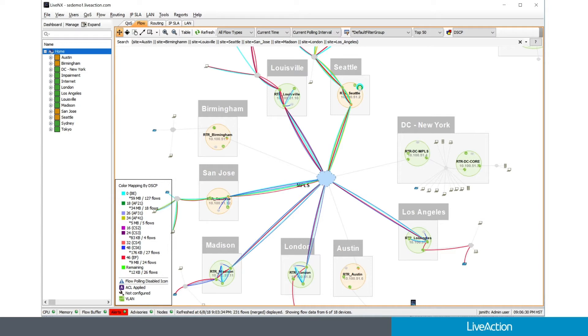But you notice there's a few areas, like Birmingham, DC, New York, and Austin, where there's limited visibility inside those areas. We're still getting the interconnectivity between those offices and the other locations, but we have limited visibility within the locations themselves.